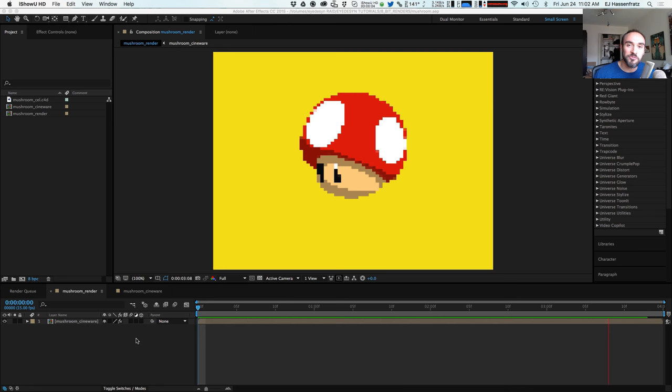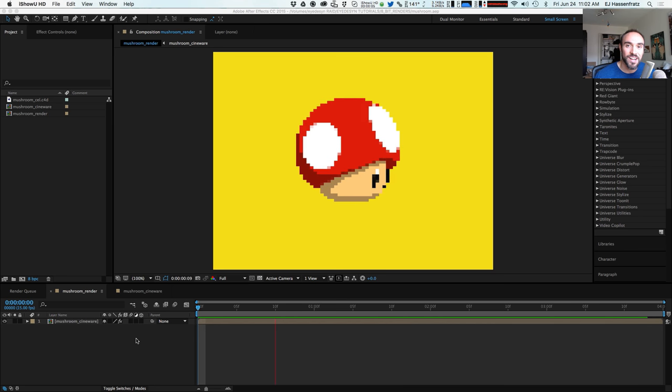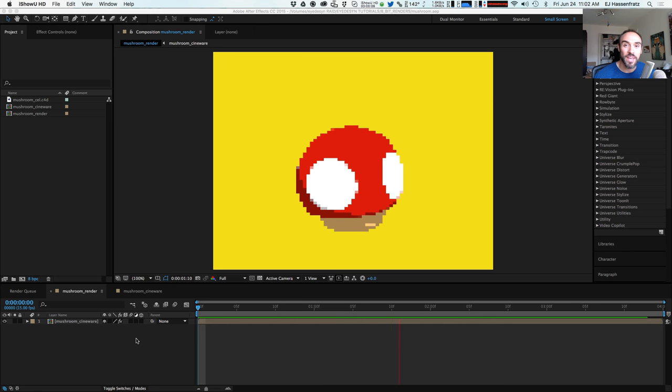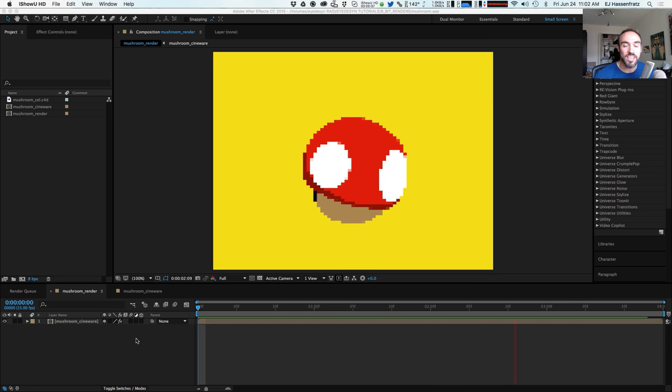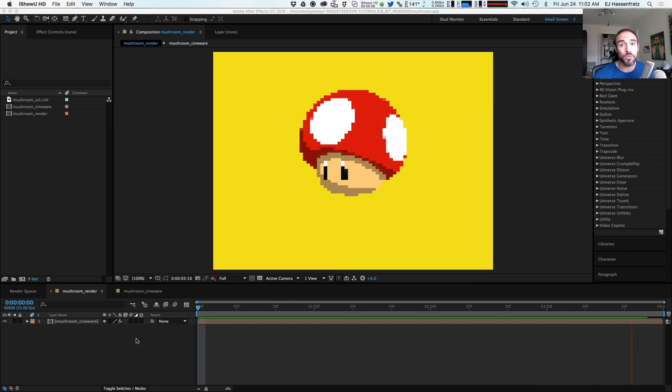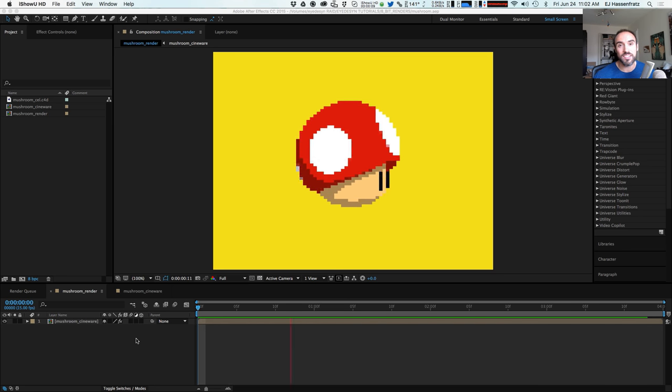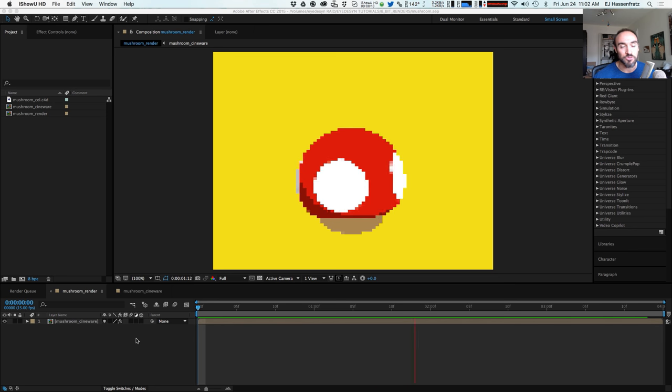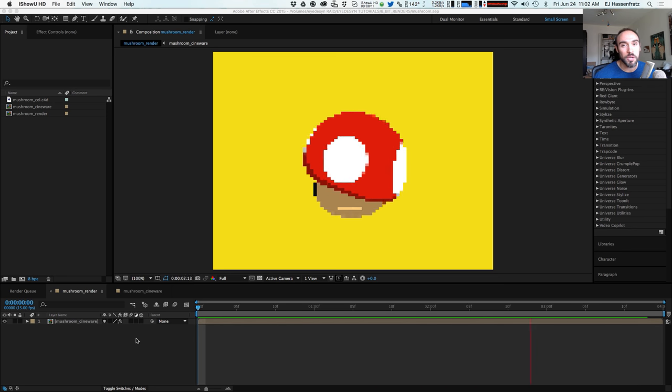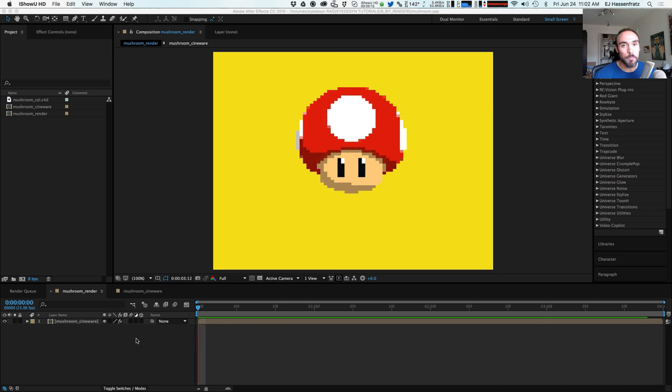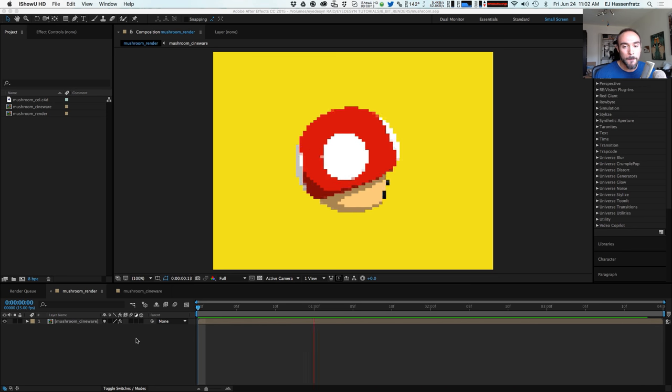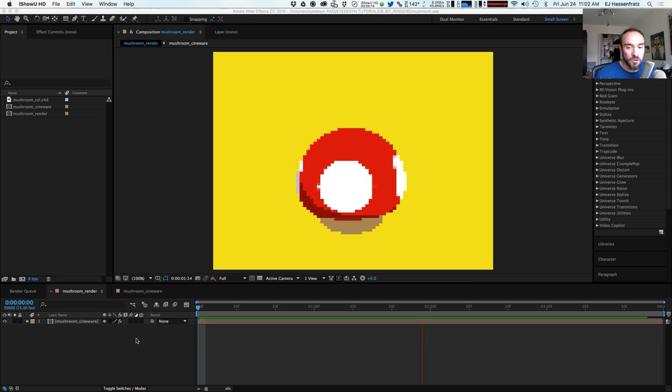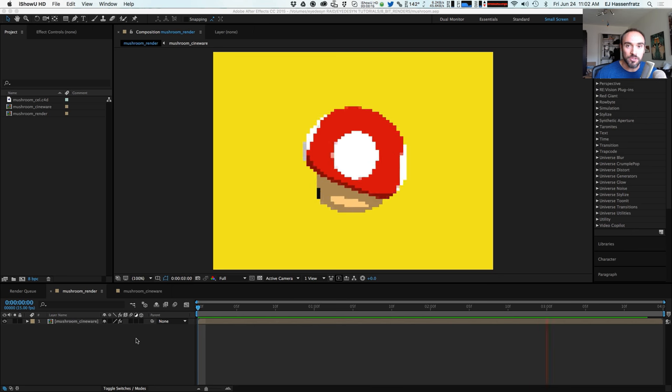Hey everybody, it's EJ from iDesign.com and today we're going to be having some fun using Cinema 4D Lite, Cineware and After Effects, and we're going to be creating some pixel art based off of our 3D models.